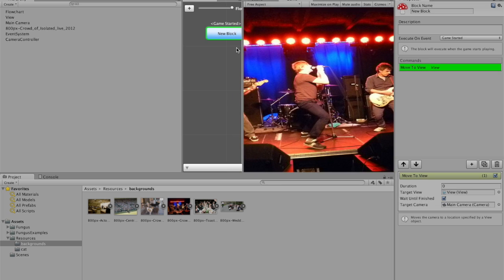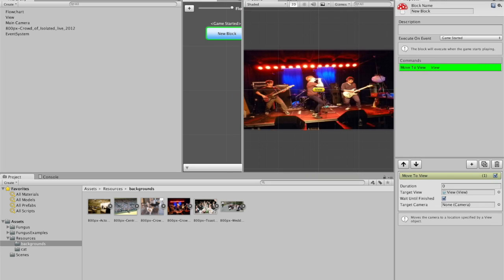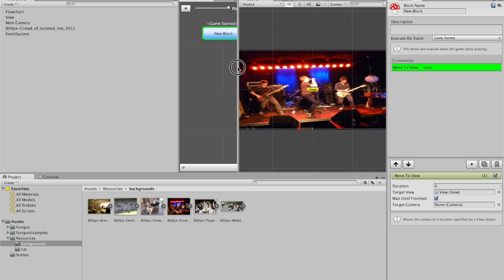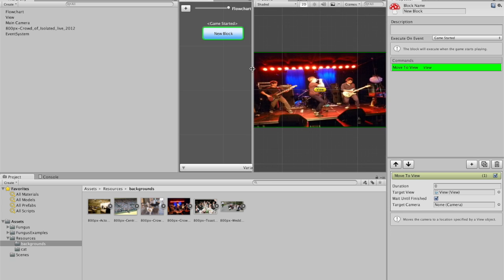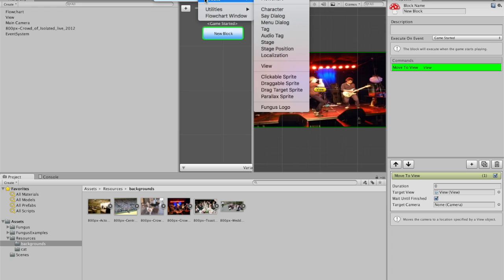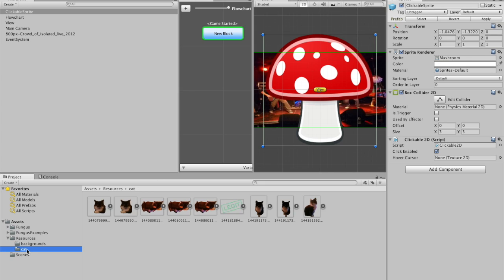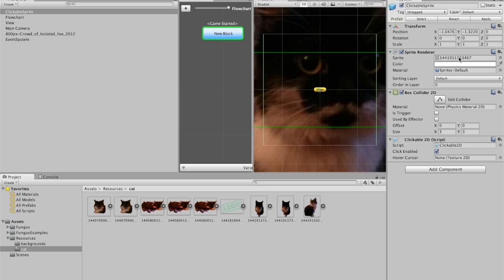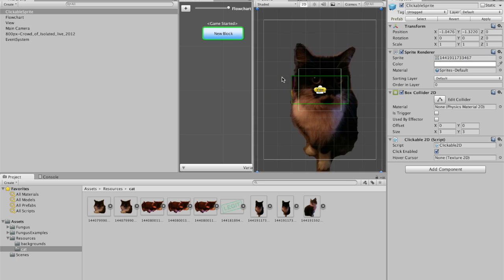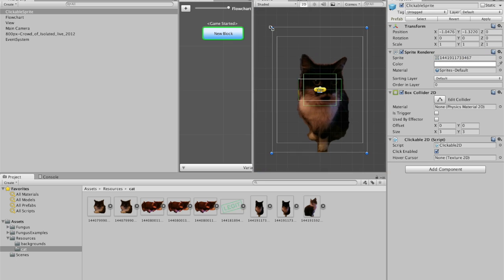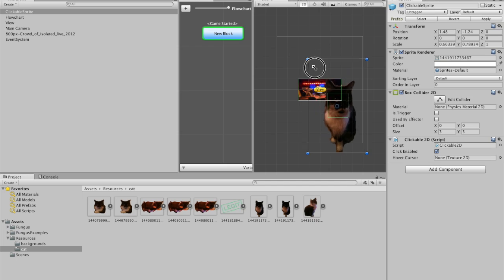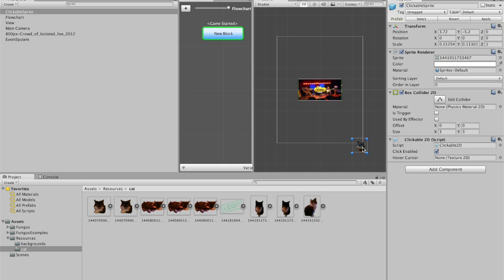And so the next thing we need to do is add the cat to the view. So to add the cat, we go to tools again. Fungus. Create. And then clickable sprite. Because that's what the cat's going to be. It's going to be a sprite that you can click. And now, so it's a massive mushroom. What we want to do is change the sprite here from mushroom to one of the cats. So I'll pick this cat. And then you probably want to shrink it down. Because that's quite easy to find when it's massive. And then hide that in your scene somewhere.